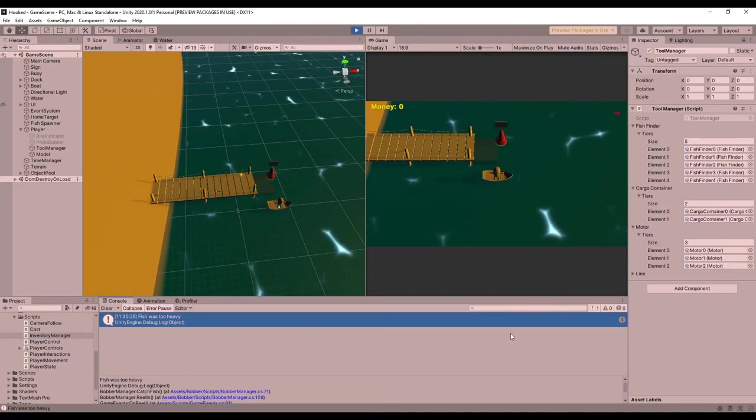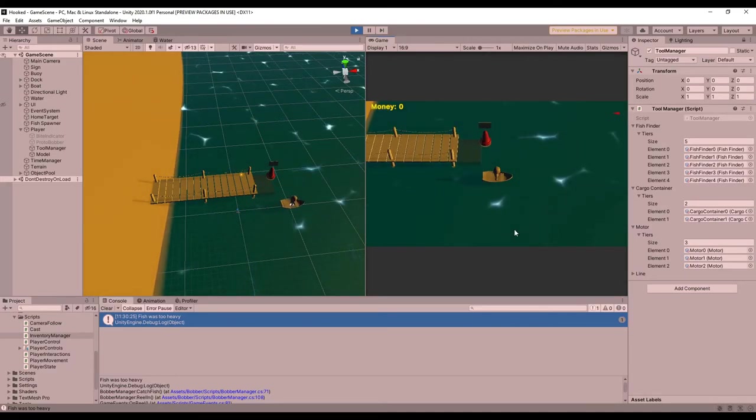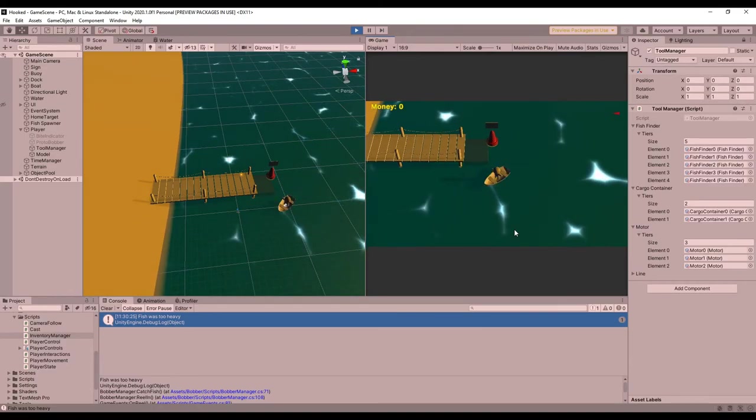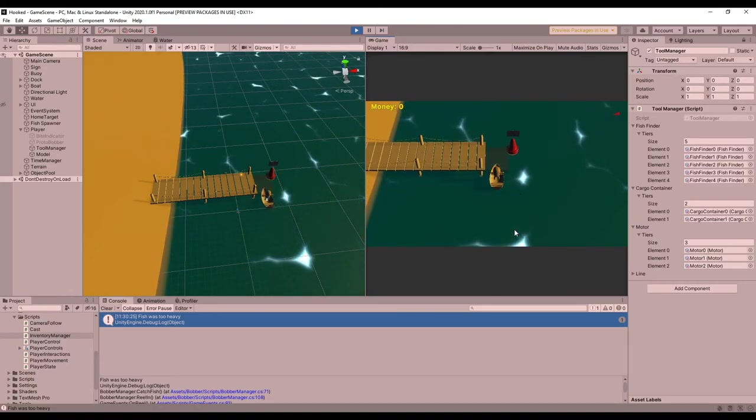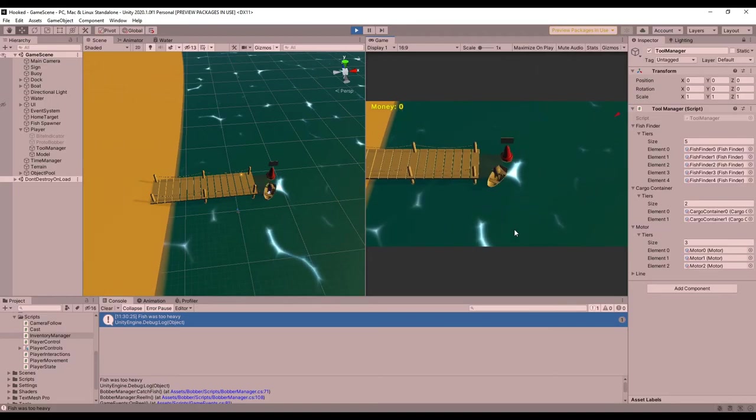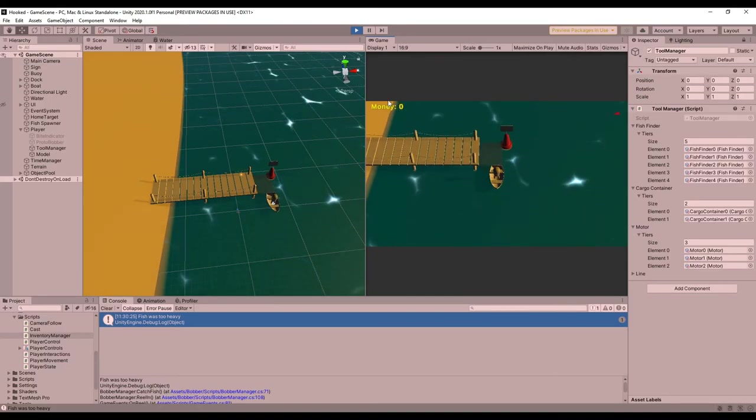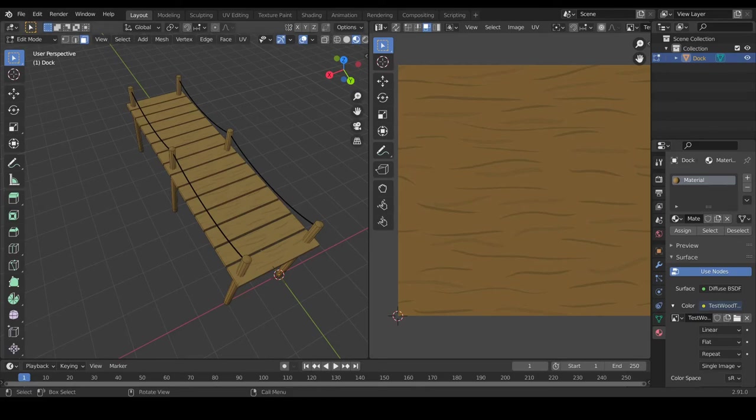Now to finish off for this devlog, I thought I should learn at least one more thing, so I started looking at how to make textures. Out of the few models I have so far in my game, I thought the dock would be the easiest to use to learn, so I made a pretty simple wood texture, and I'm actually pretty happy with the results.